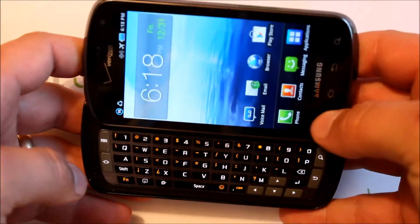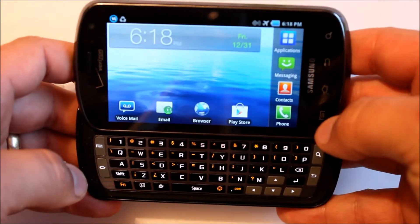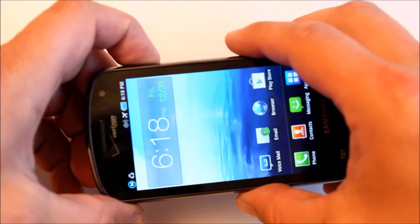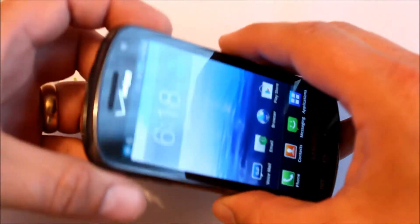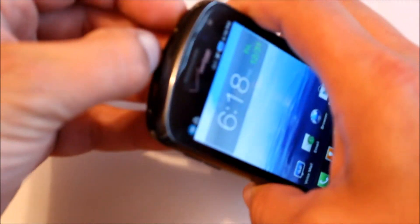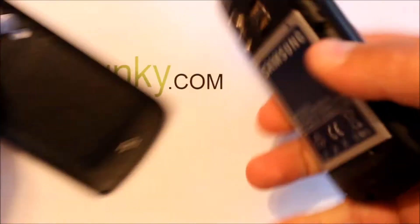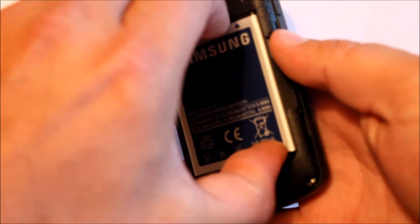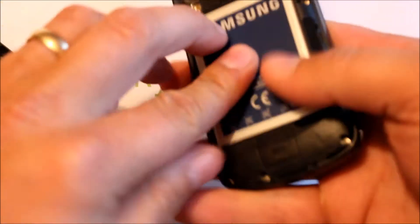This is the Samsung Stratosphere. What we're going to do is pull the battery off the back here. You're going to do this from a powered off state. I'm just doing this so you don't have to wait for it to boot down.